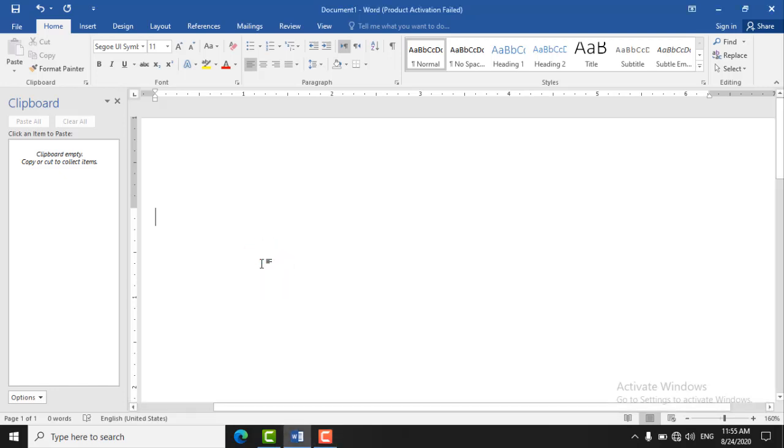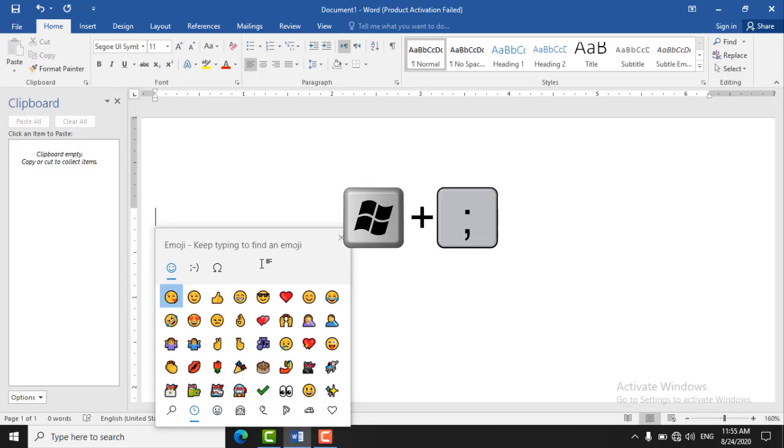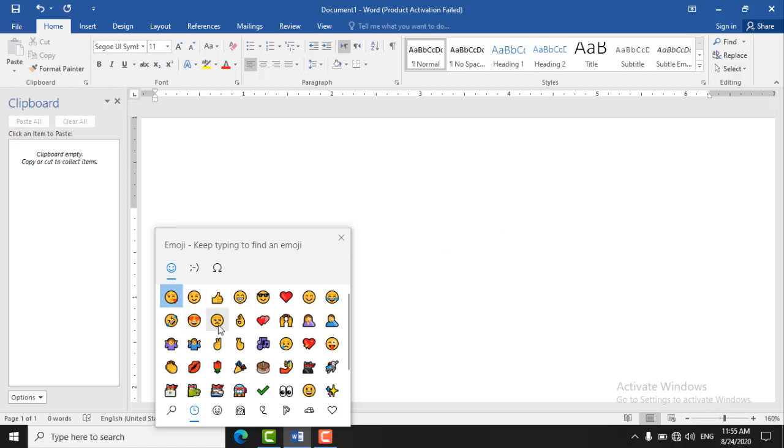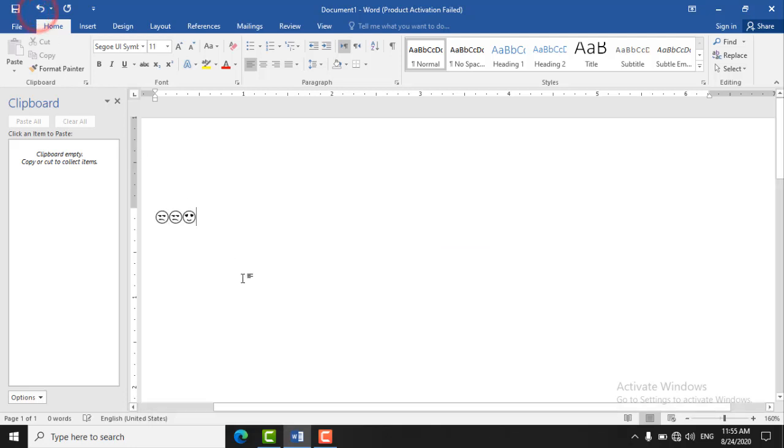Just click Windows key plus semicolon and this box will appear. Click on any emoji you want to insert and these emojis are in Word.